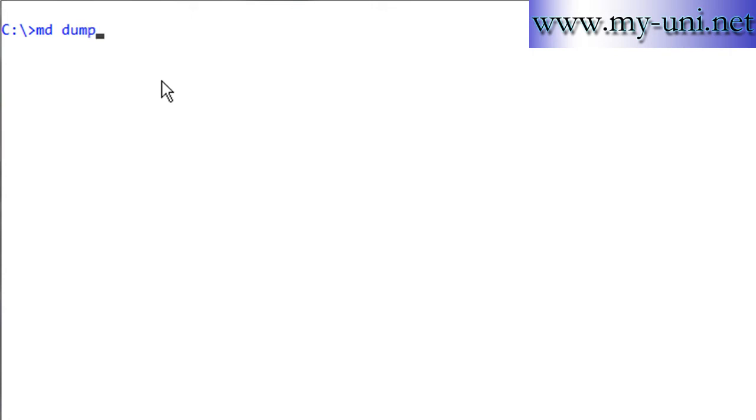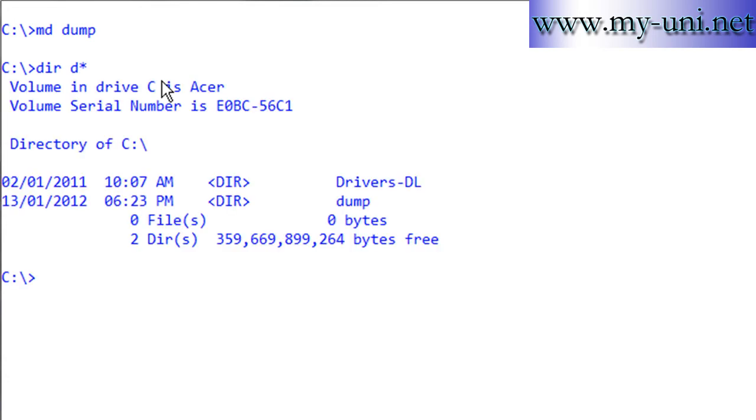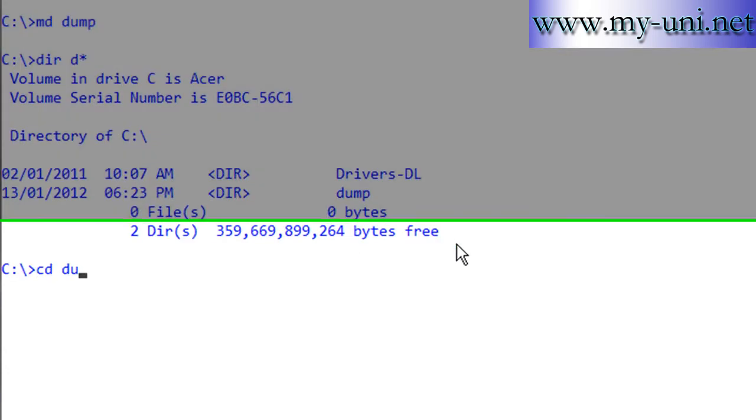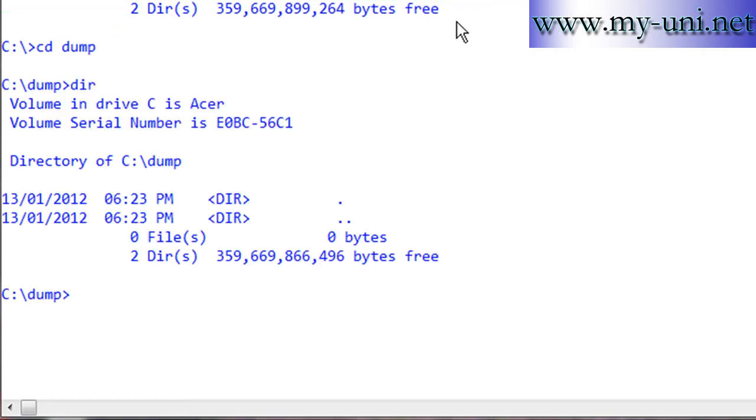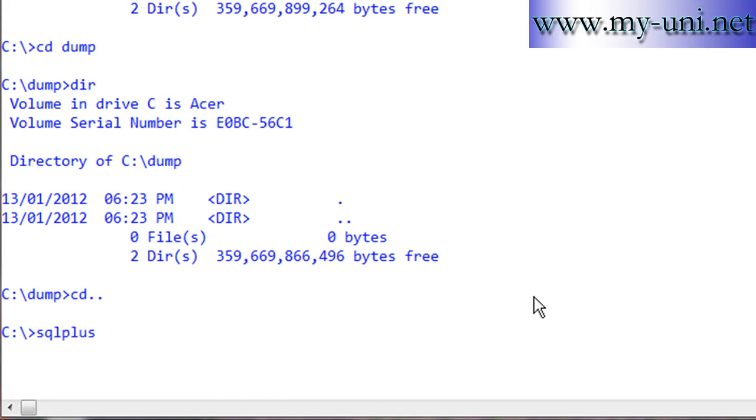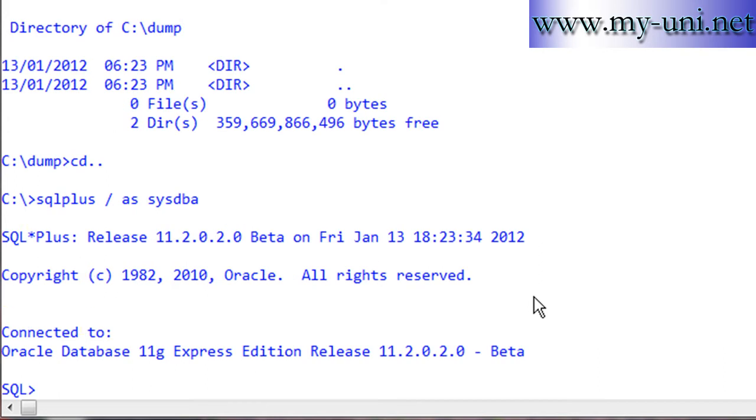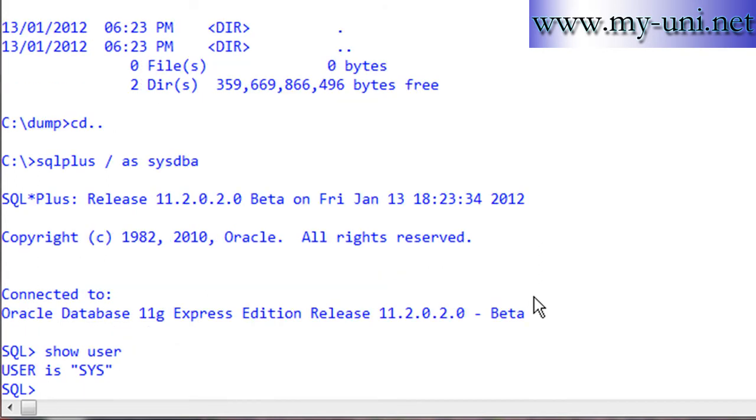The steps can be difficult to remember, but I'll start from the Windows command prompt. I'll make a directory: md dump. Let me check if it's been created - yes it has. Now I'll go into this directory: cd dump, and dir - there's nothing in it yet. I'll log on to the database as sysdba. Show user - user is sys.